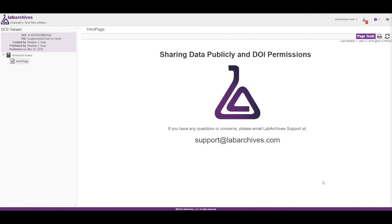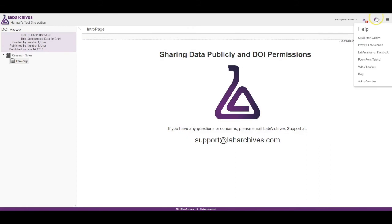If you want to learn more about tools available in LabArchives, please check out our Knowledge Base, available at the purple eye at the top right, by selecting the word Help. As always, if you have any questions or need any help, please reach out to us at support at labarchives.com.